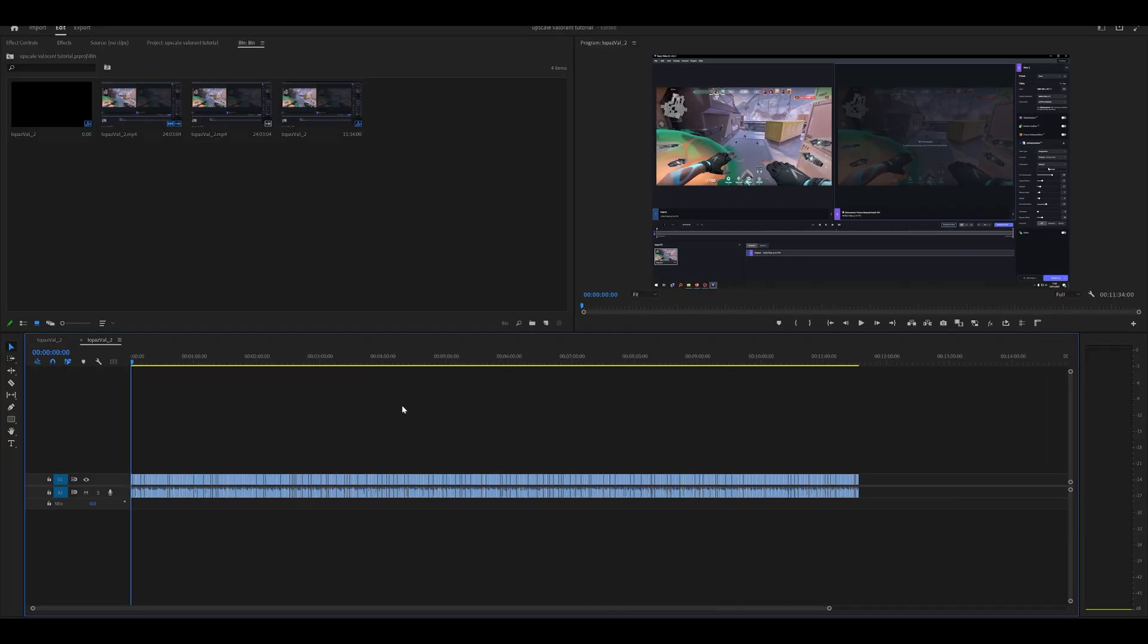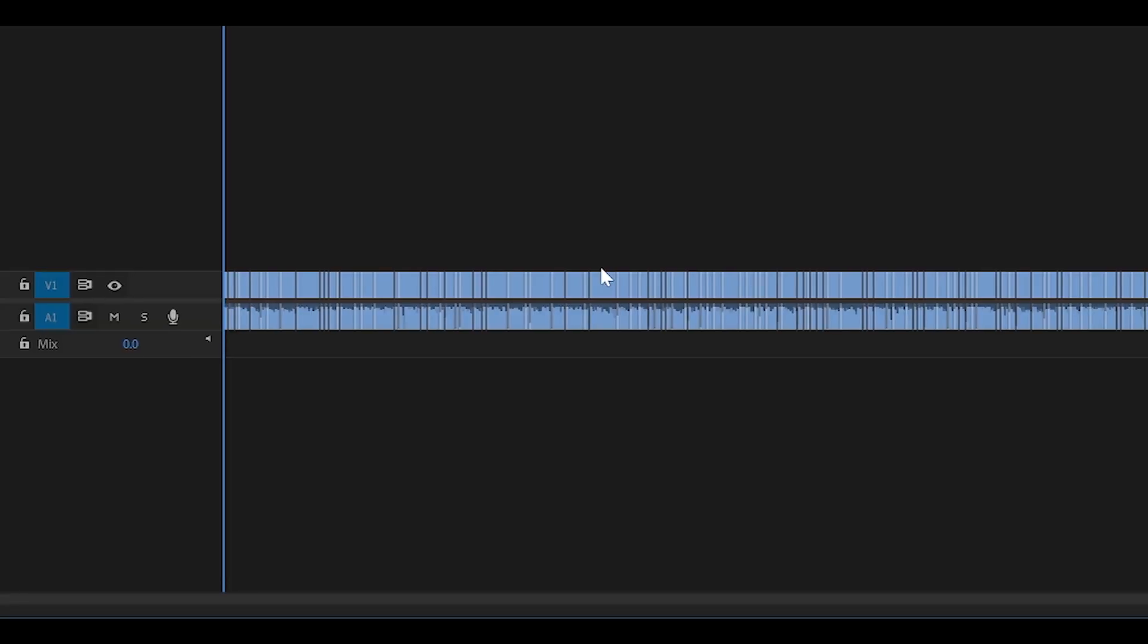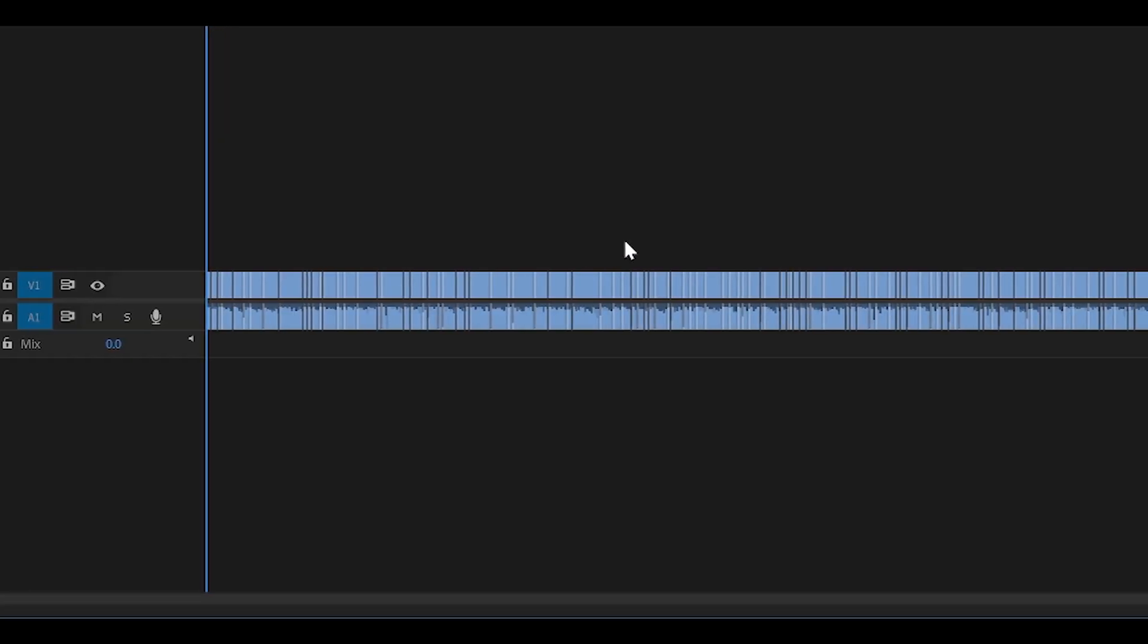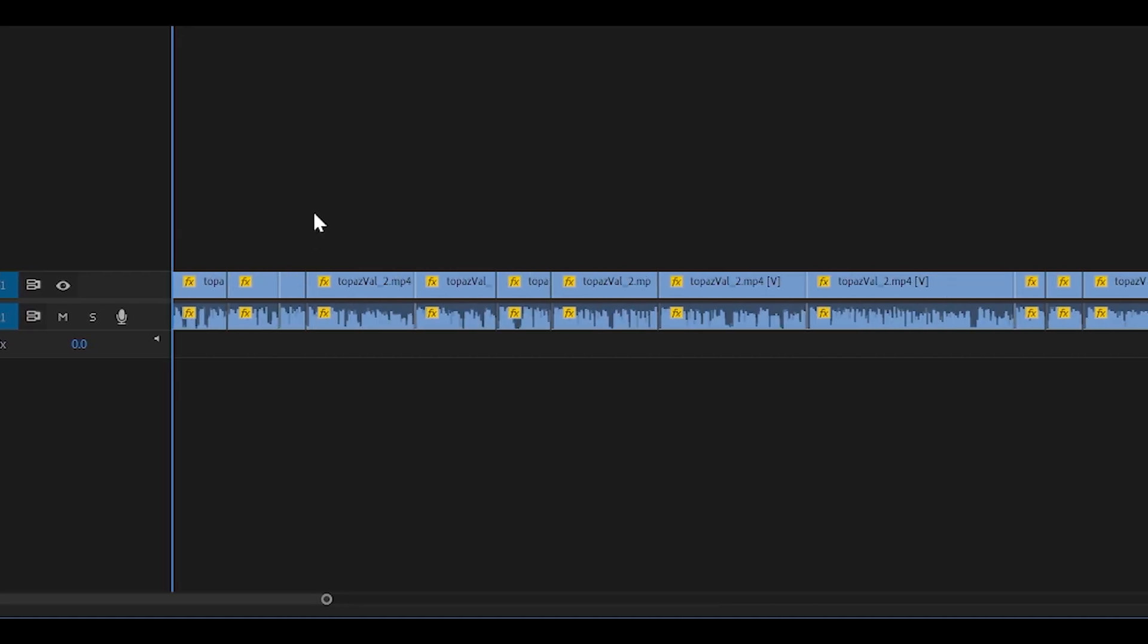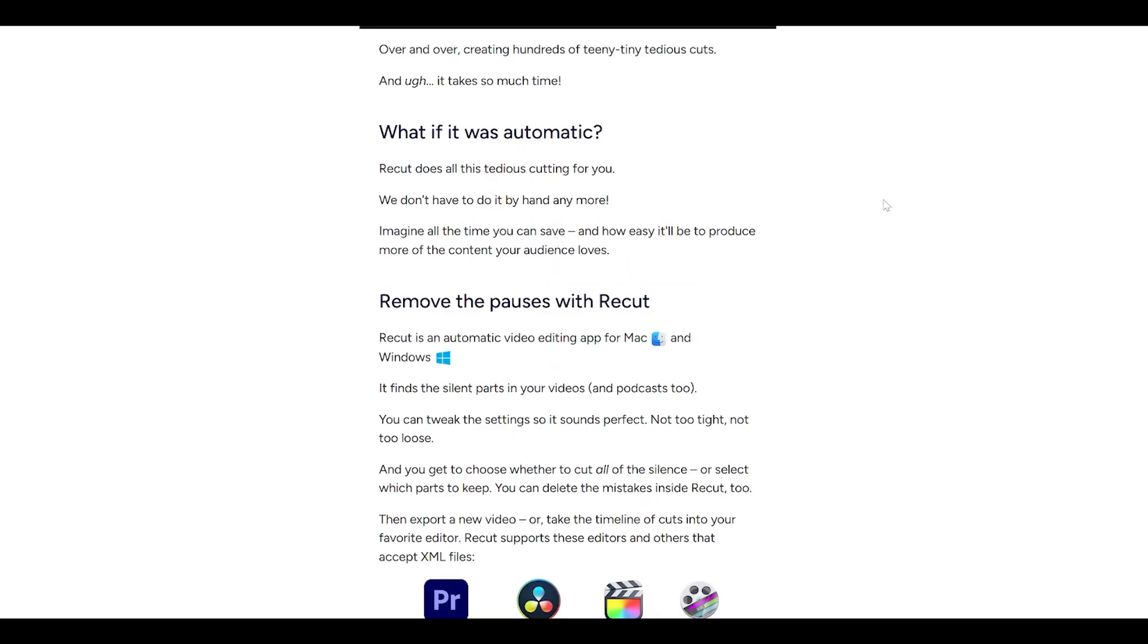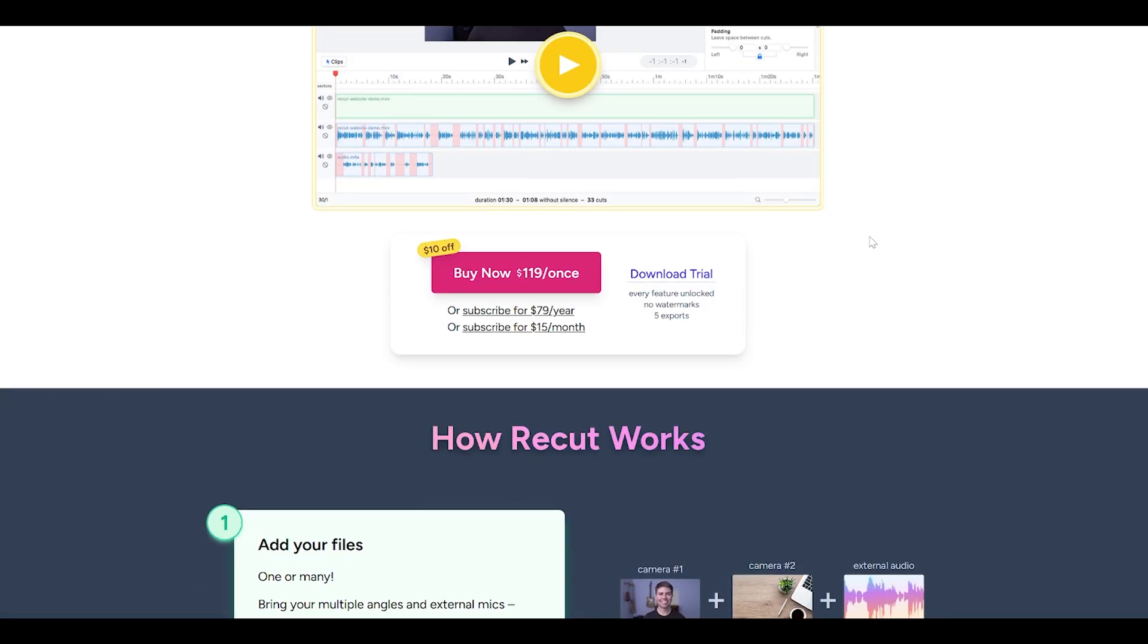And the entire recording with the changes that we just made will be available for you to modify further. So if you need to do extra editing, add an intro, add an outro, maybe add zooms, you can do that. Because Recut is just there to get rid of the boring part so then you can actually edit your video and have fun.